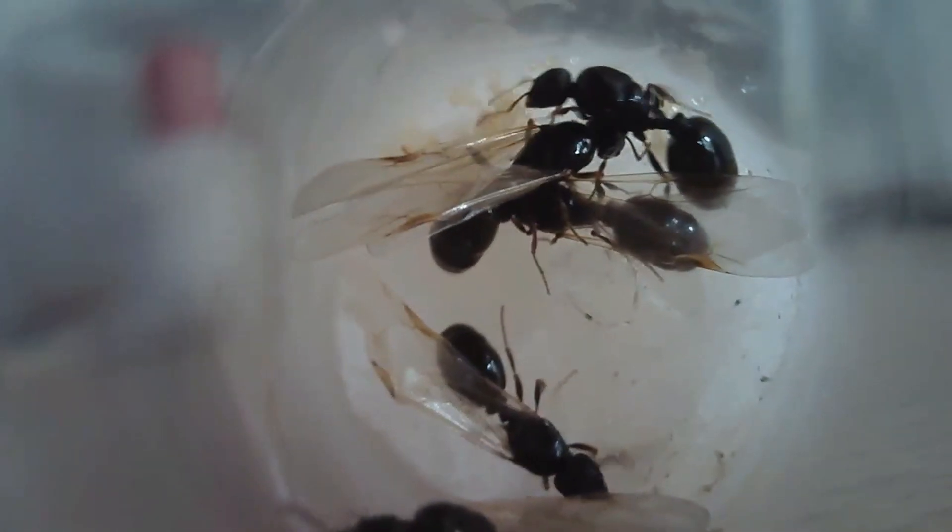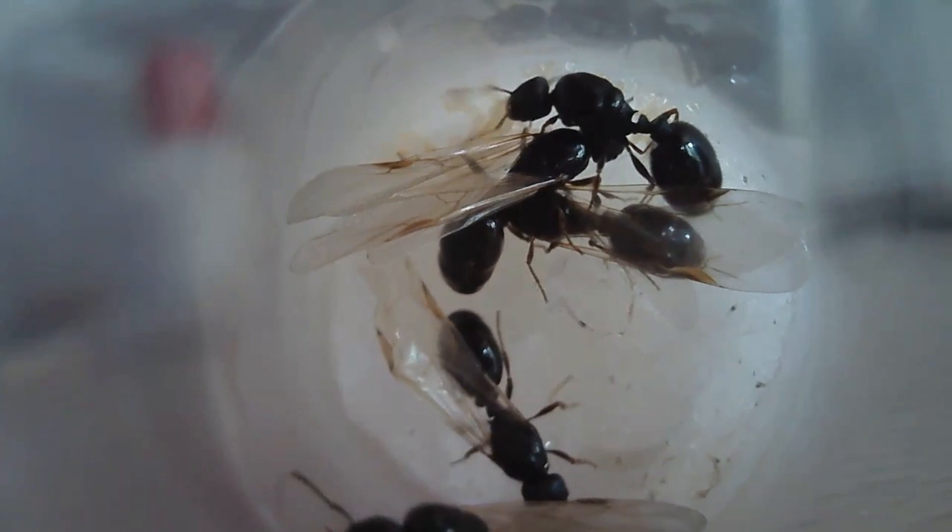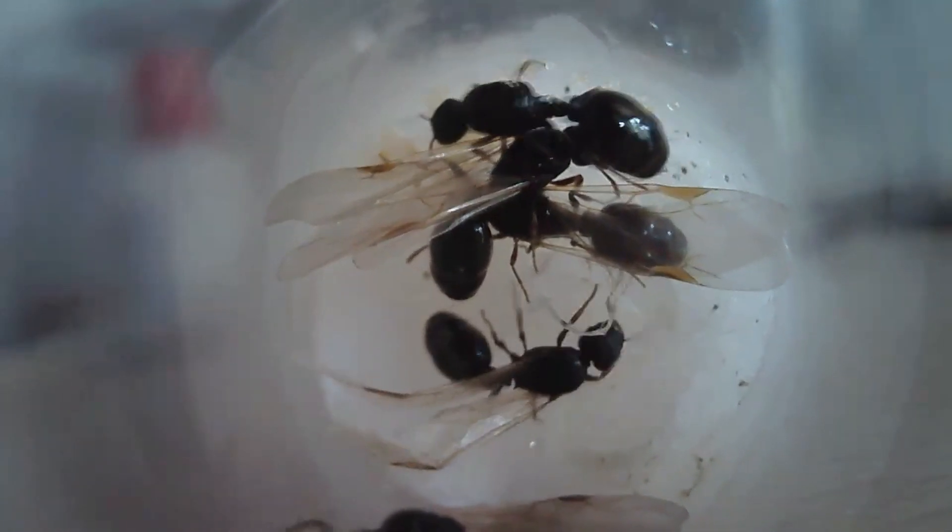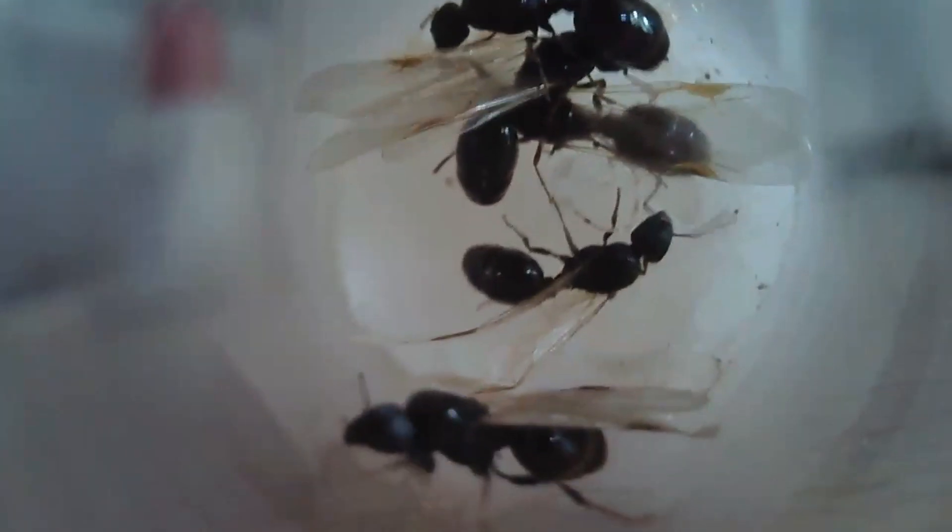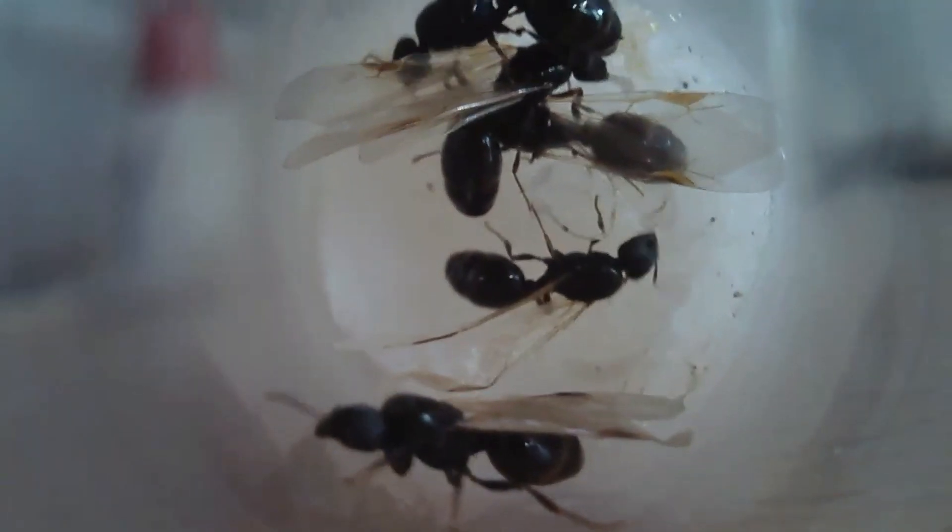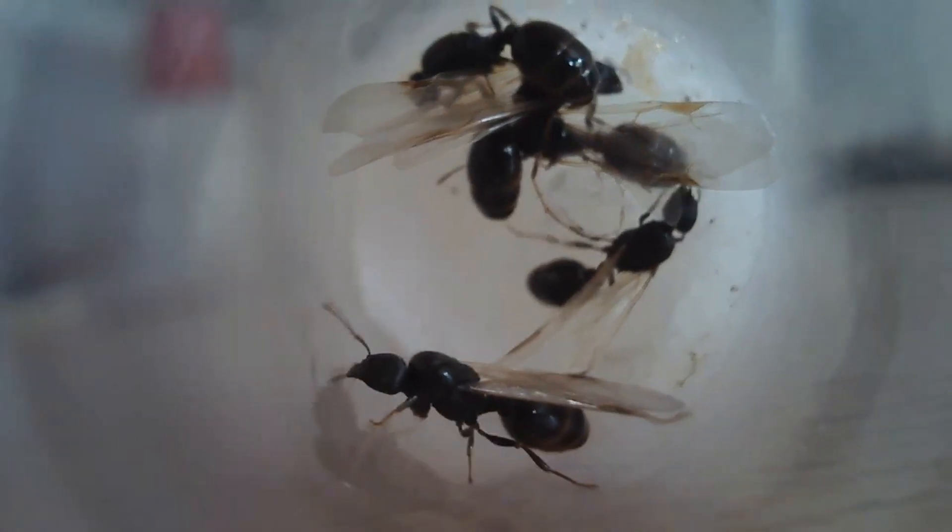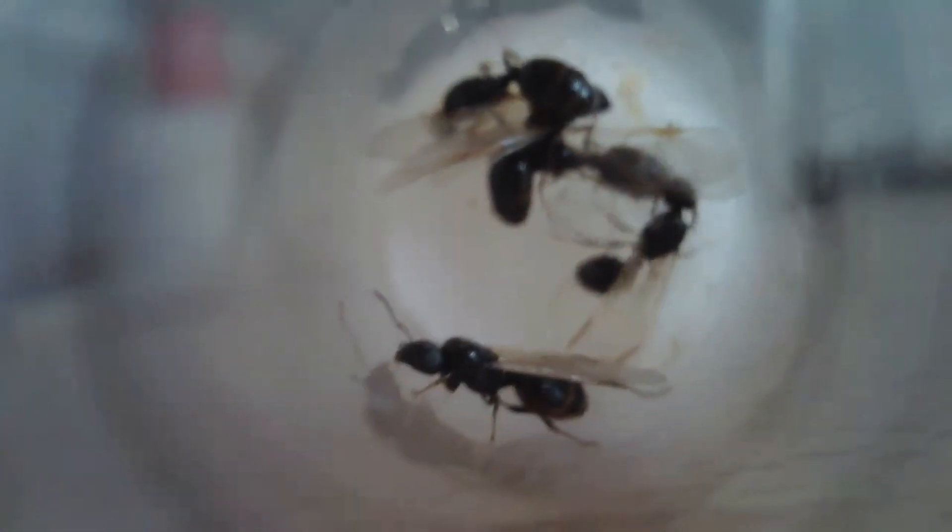So yeah, I hope this experiment turns out good. And now let's take a look at my new rare queen ant.